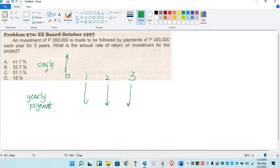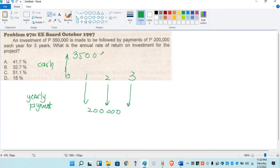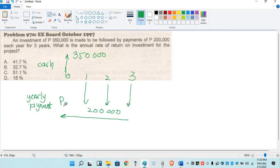So we have $200,000 equal payment. Assume ordinary annuity, because there's no indication of annuity due. So we have $200,000 here, and $350,000 there. So now, the present worth of annuity P-O — P-O, so in is equal to out. So P-O is equal to $350,000.